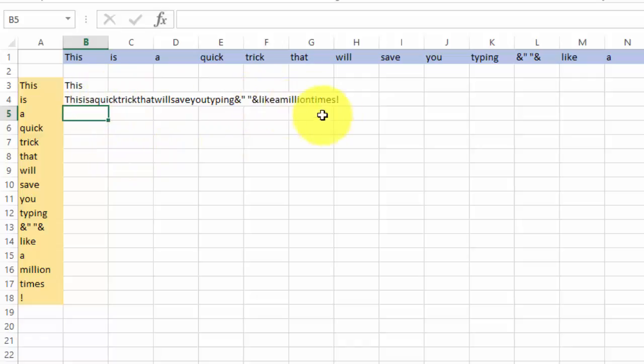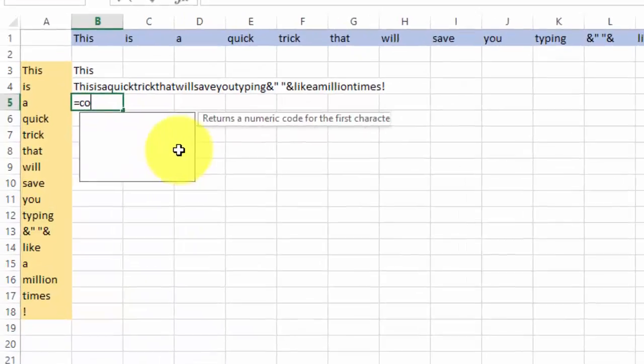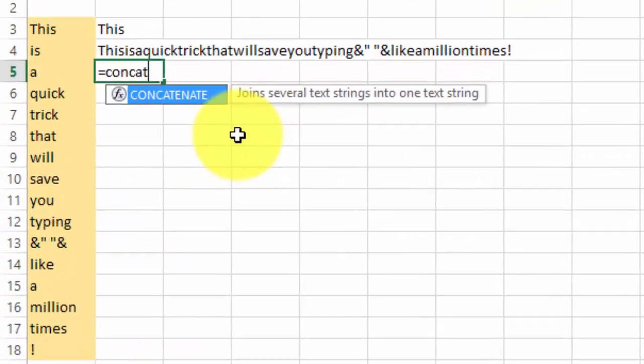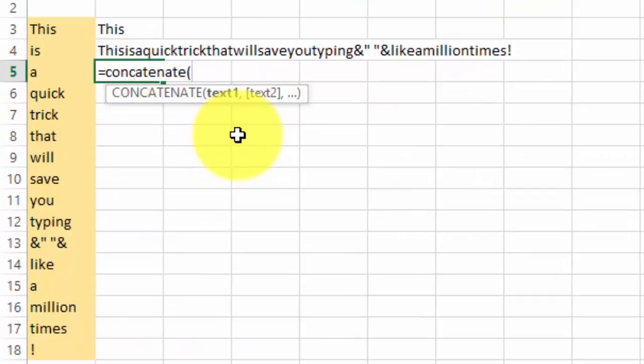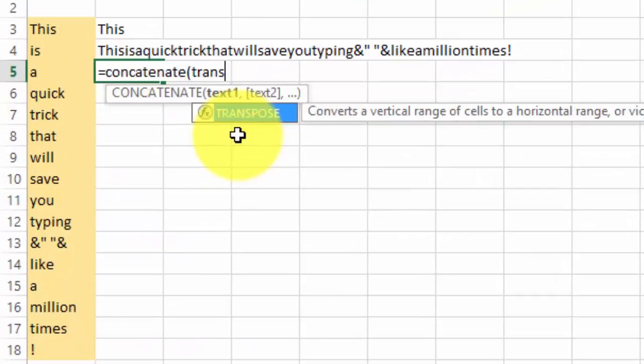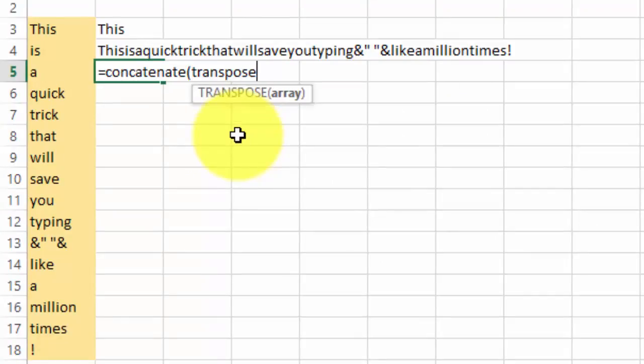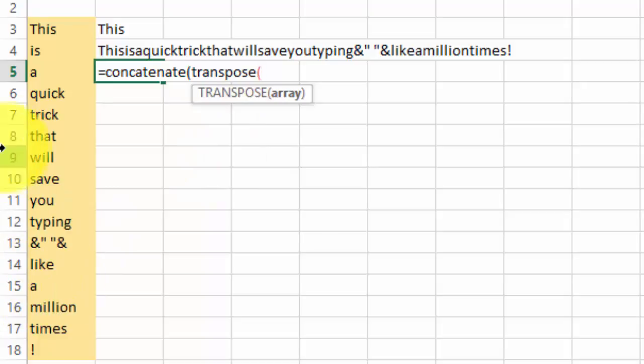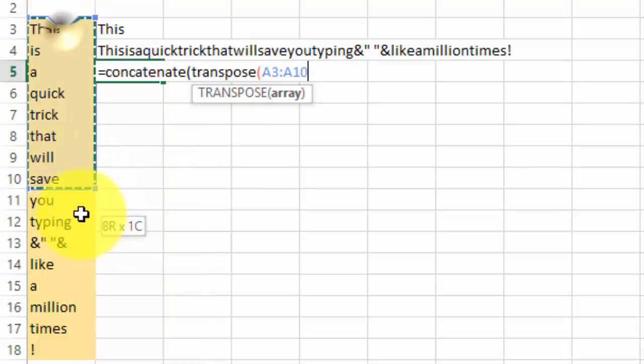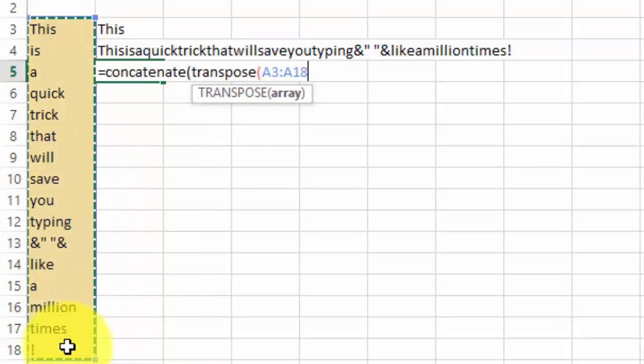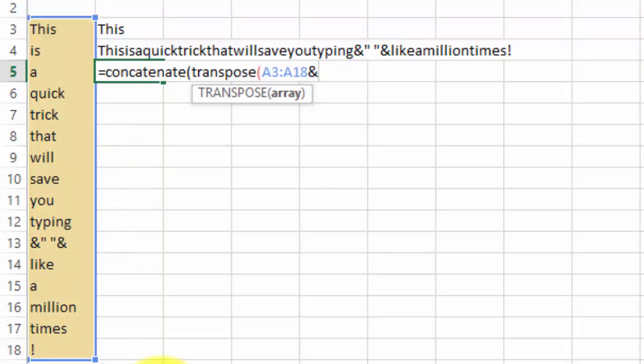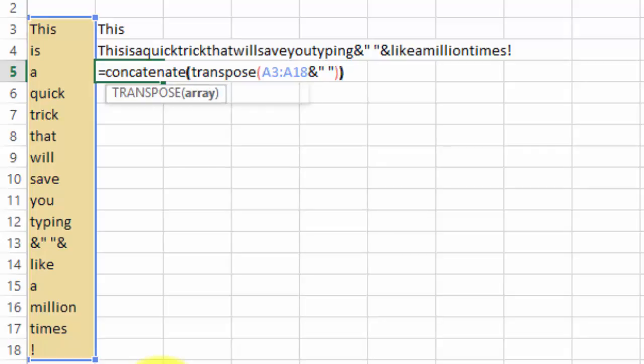But wait, I want it to have space between them. So let's do it again. We're gonna add that common delimiter. It could be space, it could be comma, it could be anything you choose. Equals concatenate, transpose, you select the array. Now, ampersand once. Ampersand, parenthesis, your delimiter, parenthesis, close the brackets.